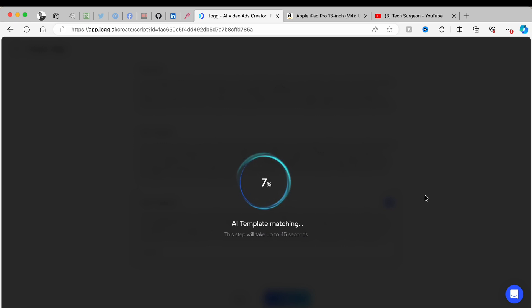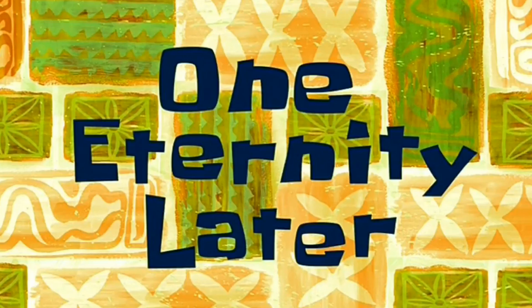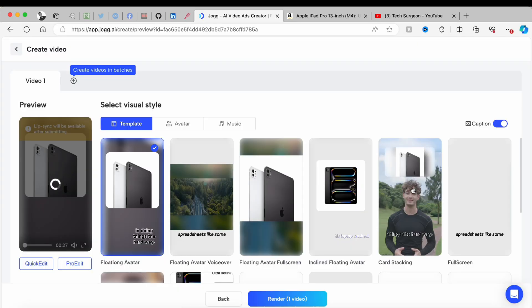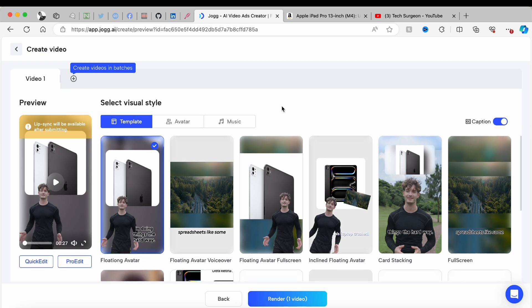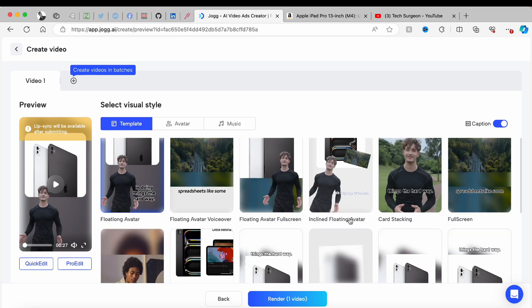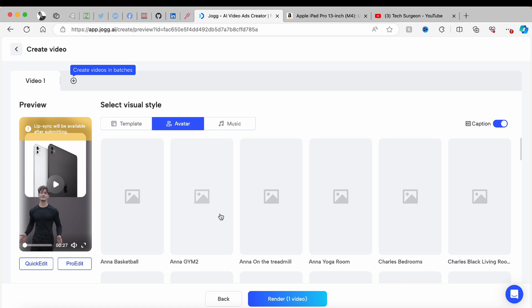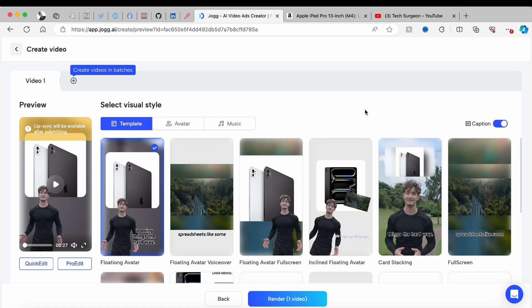The AI template matching is going to take approximately another 45 seconds. Once that's done, you're shown a lot of templates that you can generate your video in. When you get to this step, you can pick what avatar you want in your video — Jog AI has already put a middle-aged man to market this because we selected a younger male audience.